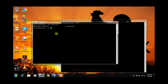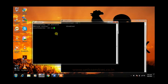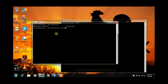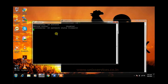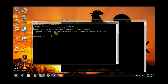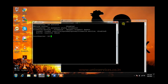Let us check what is the status of our firewall. We issue the command systemctl status firewalld. Firewalld is inactive — it is dead. That is good.